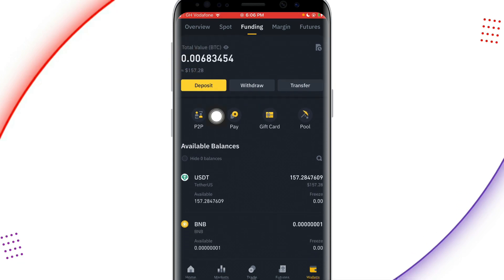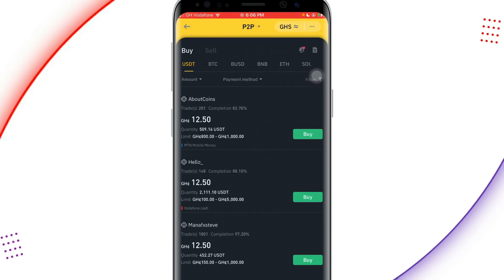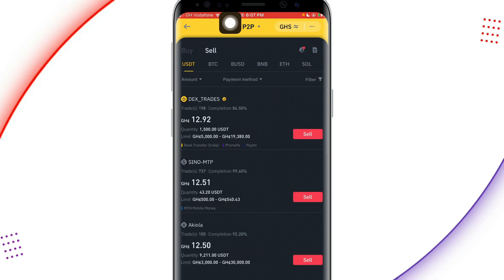As soon as I move to the Funding wallet, I can see that my USDT transferred from the Spot wallet has now reflected here. Anytime you want to sell your assets on Binance, just transfer your funds from the Spot wallet to the Funding wallet first. Now I'll move to the actual selling part. You can see P2P, Pay, Gift Card, and Pool — P2P simply means peer-to-peer. Let's click on P2P.